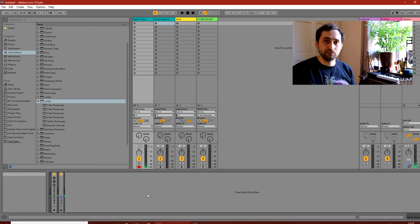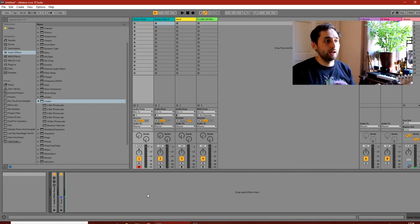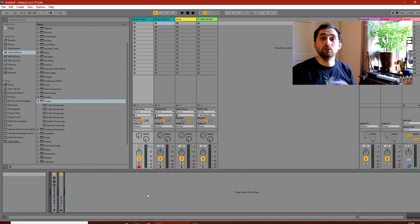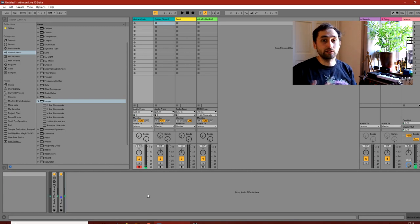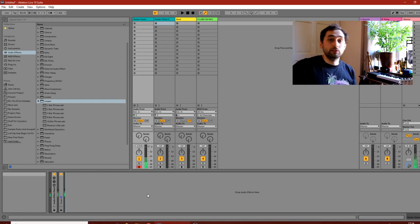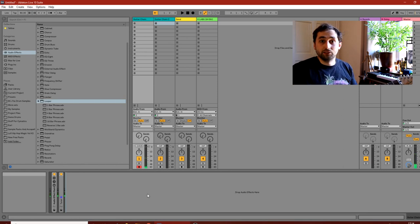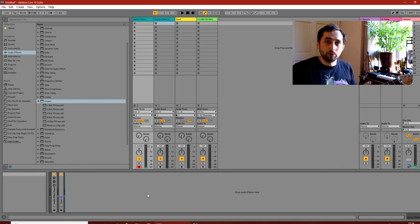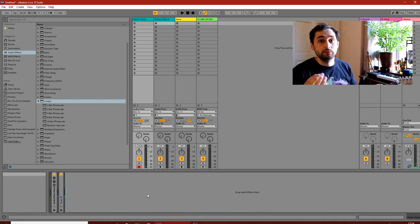The Ableton Looper is something that first appeared in Live 8 and it's been there ever since. It's a really great tool for doing any sort of live looping, for working on ideas — doing the same sort of thing as your loop pedals would do, like the Ditto Looper and the Boss Looper pedals. Pretty much the same functionality, except it's in the DAW.